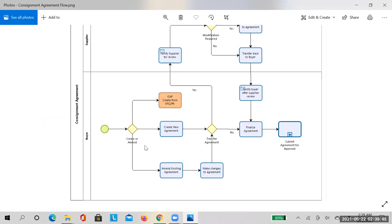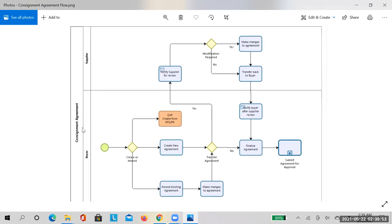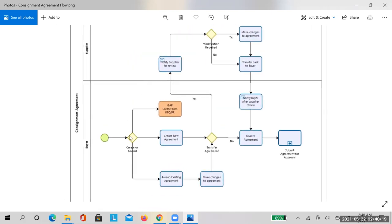The first step in the consignment process is to have a consignment agreement in place. A consignment agreement is a child of a blanket purchase agreement, but it is neither a BPA nor a CPA — there is a separate document style available for it. We do not have the option to create a consignment agreement from a PR via RFQ; Oracle doesn't support that. The only option is to directly create the consignment agreement in the purchasing module.